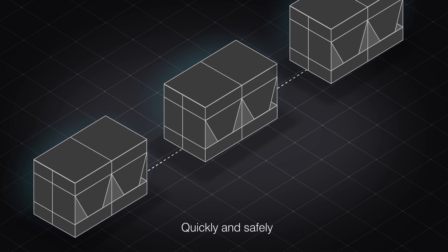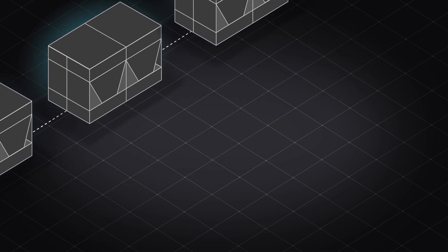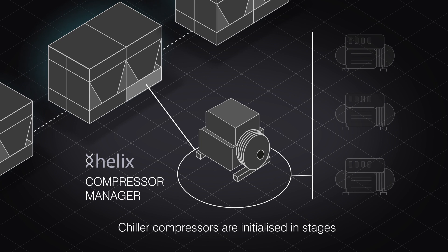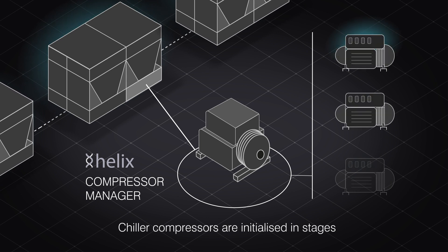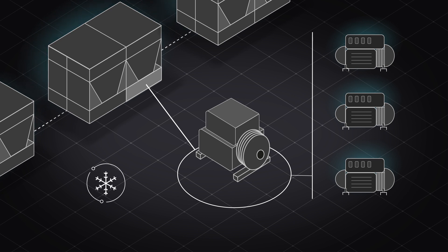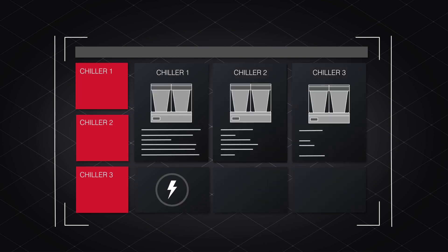A unique command brings chiller compressors live in stages to protect against high currents, prioritize critical power, and meet emergency cooling demand. This remarkable software capability enables rapid and safe power on in a crisis, without dangerous surges or expensive waste.